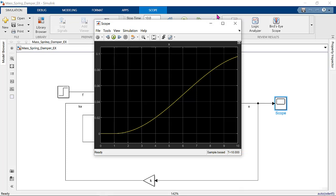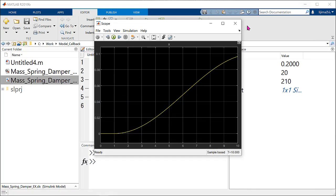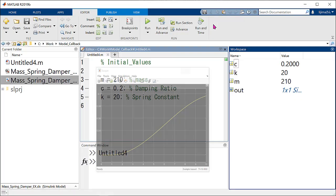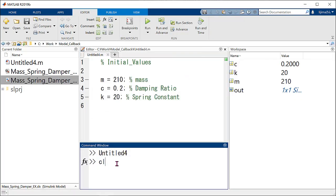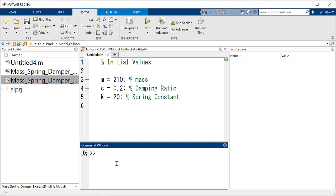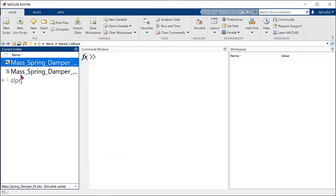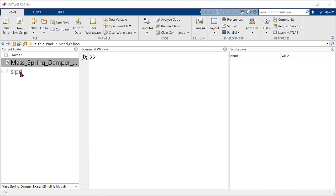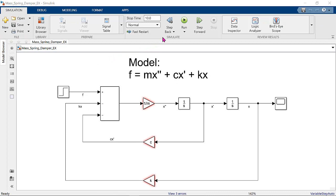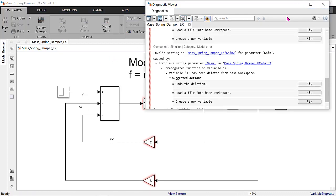It takes a lot of time. So, what can we do to eliminate this process? We can use model callbacks to solve this problem. Let me explain how to use model callbacks. First, let's delete all variables in script. Now, we deleted all variables. We cannot run the model anymore.